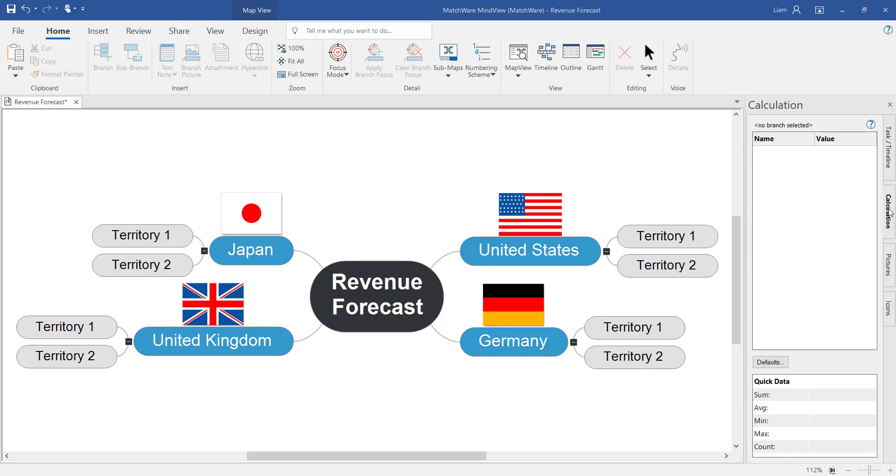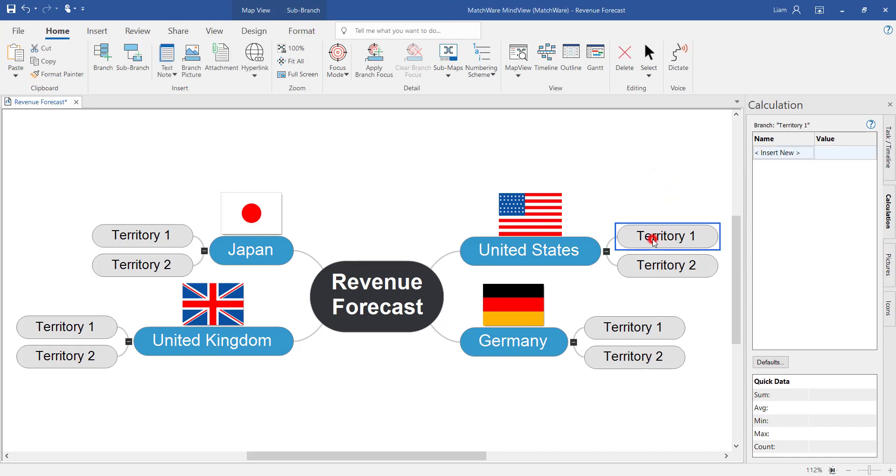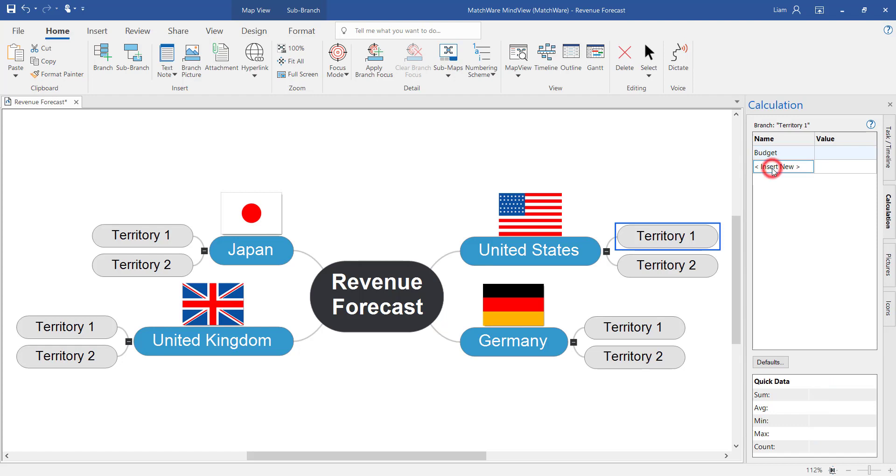In this example I want to compare the difference between the actual revenue and the target revenue. So let's select territory 1. Under insert new I'm going to type budget. The next line down we're going to put actual. And on the last item here we want to work out the difference.